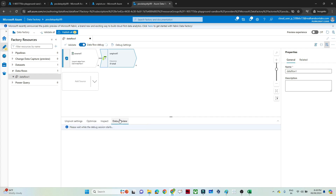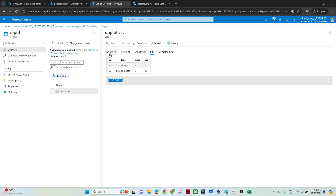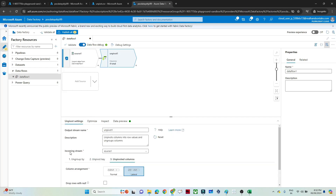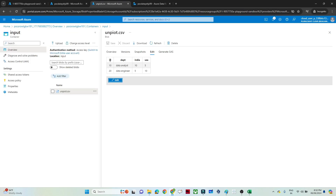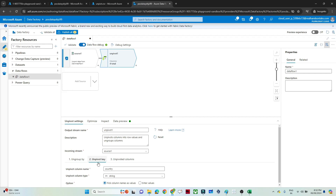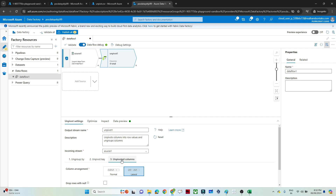Now let's see if we are getting the proper output. You can see the result — we have a new Country column and an Employee Count column. The input had ID, Department, India, and USA; now we have created Country storing India and USA values, and Employee Count storing the corresponding numbers. The three steps to remember are: Ungroup By — whatever columns you want to keep as-is; Unpivot Key — the new column name you want to create; Unpivot Column — where you store the aggregate values.